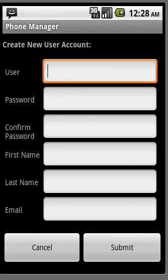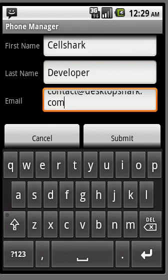Once the create account page opens, go ahead and populate the fields. As soon as you finish populating the fields, scroll to the bottom and click the submit button.